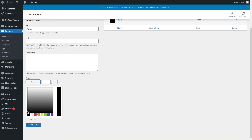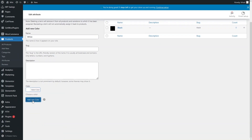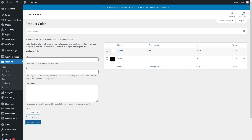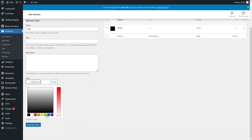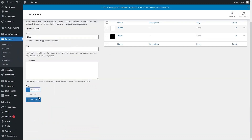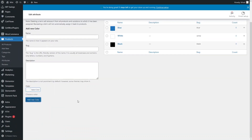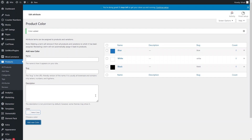Let's choose the white color and add a new color. Now I want to have Blue color, so let's click a blue color and add a new color. Now you can see we have three different values for our Color attribute: Black, White, and Blue.